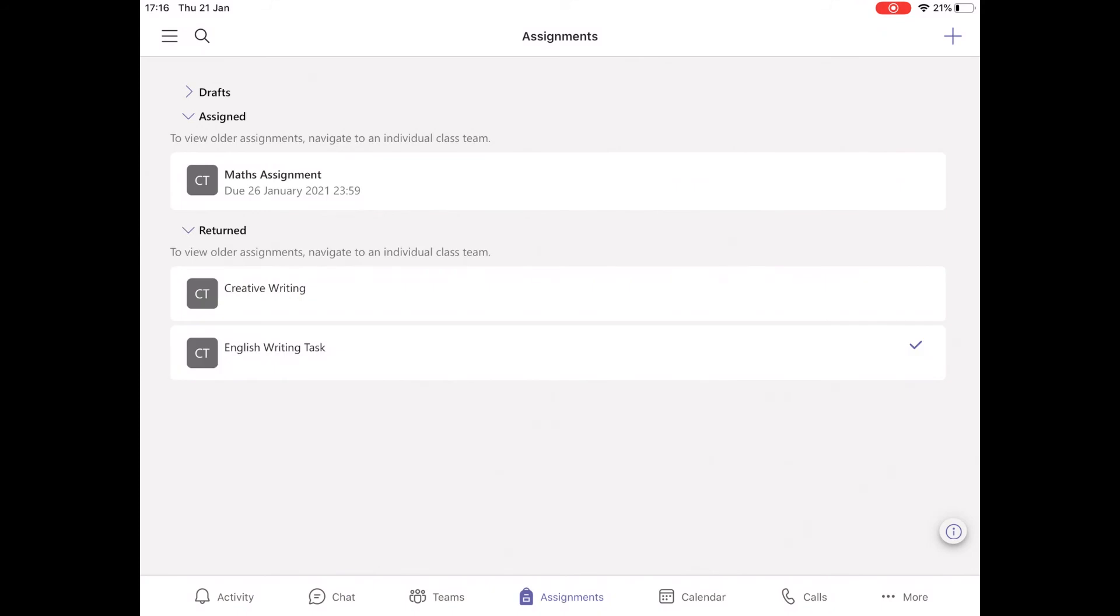Children will be assigned tasks on Monday and they will have Monday and Tuesday to complete that work, and then they will be asked to load up their completed assignments by Tuesday PM. And the teacher will give back the feedback by Thursday evening.